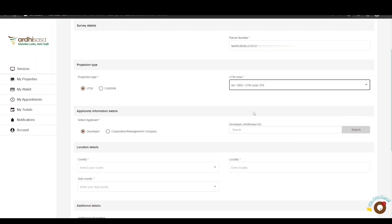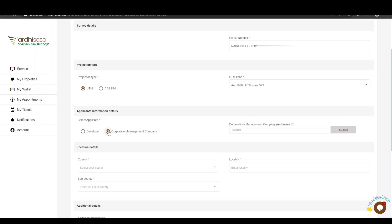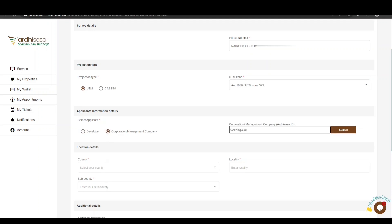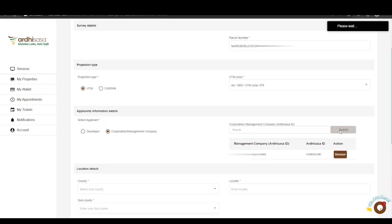Next, enter the applicant information details, which are either the developer's Adisaza ID or the corporation or management company's Adisaza ID. At least one of these fields must be added. For this tutorial, we will enter the corporation or management company's Adisaza ID, click Search, and the details will be populated below. If you enter the wrong details, click the Remove button and enter the correct details.